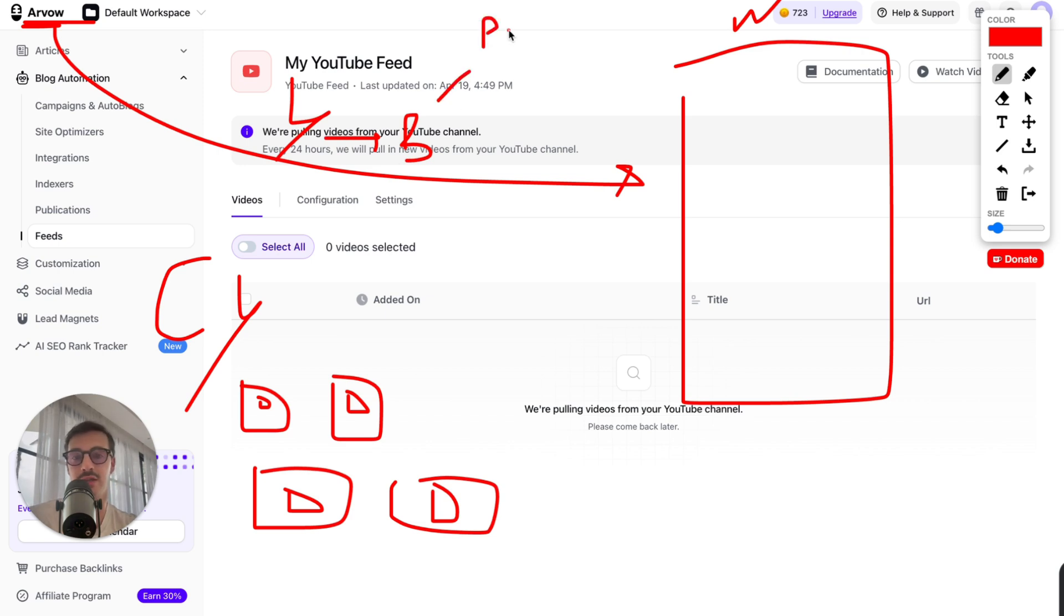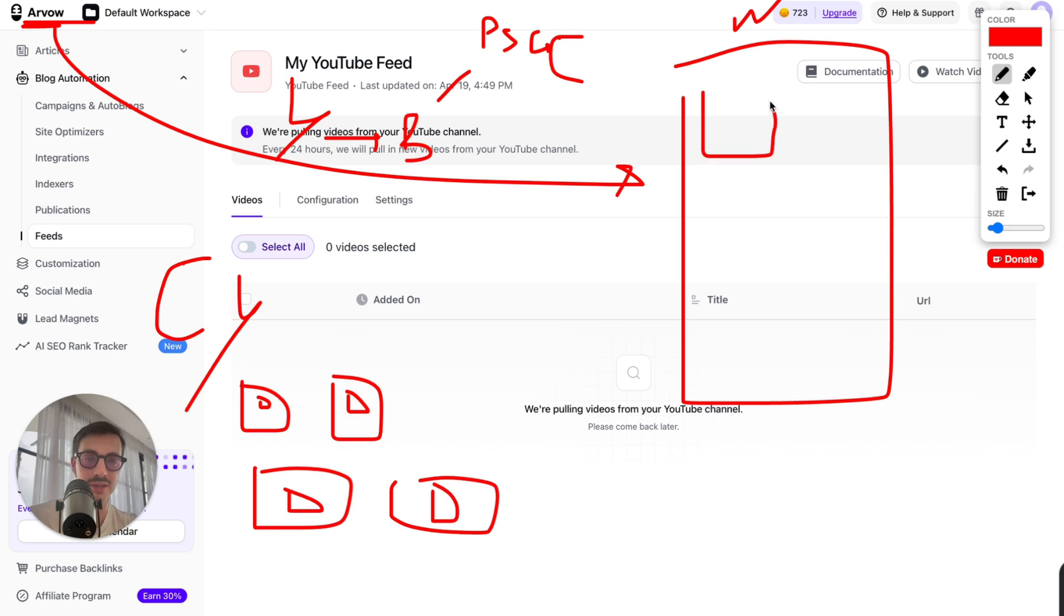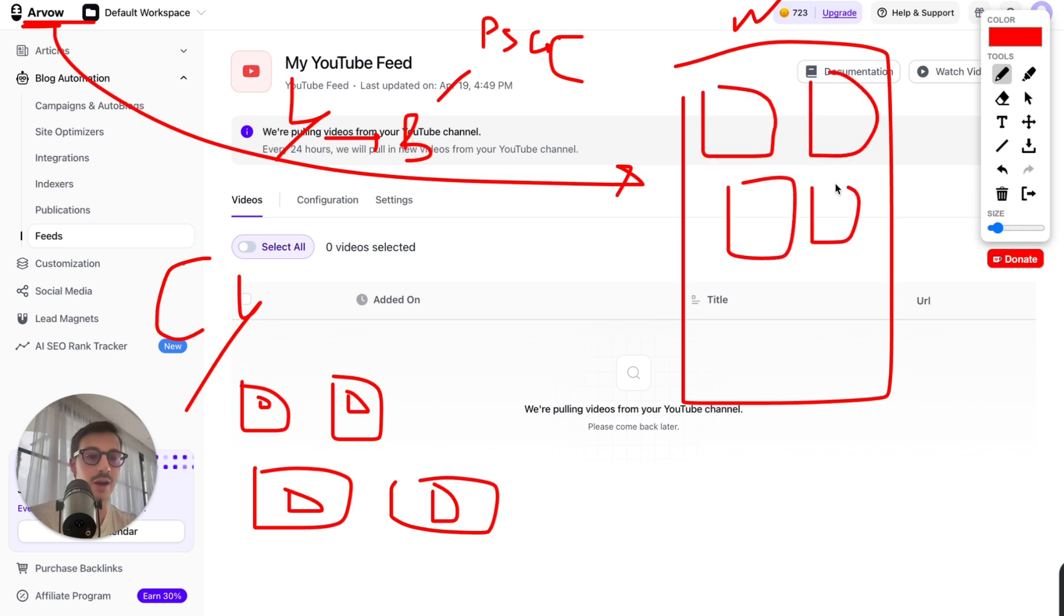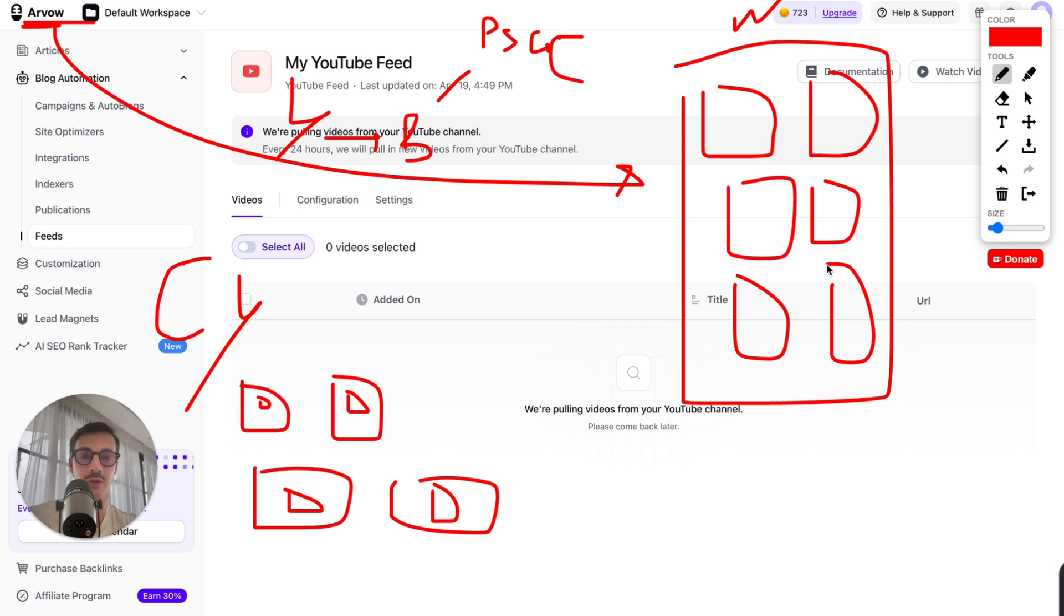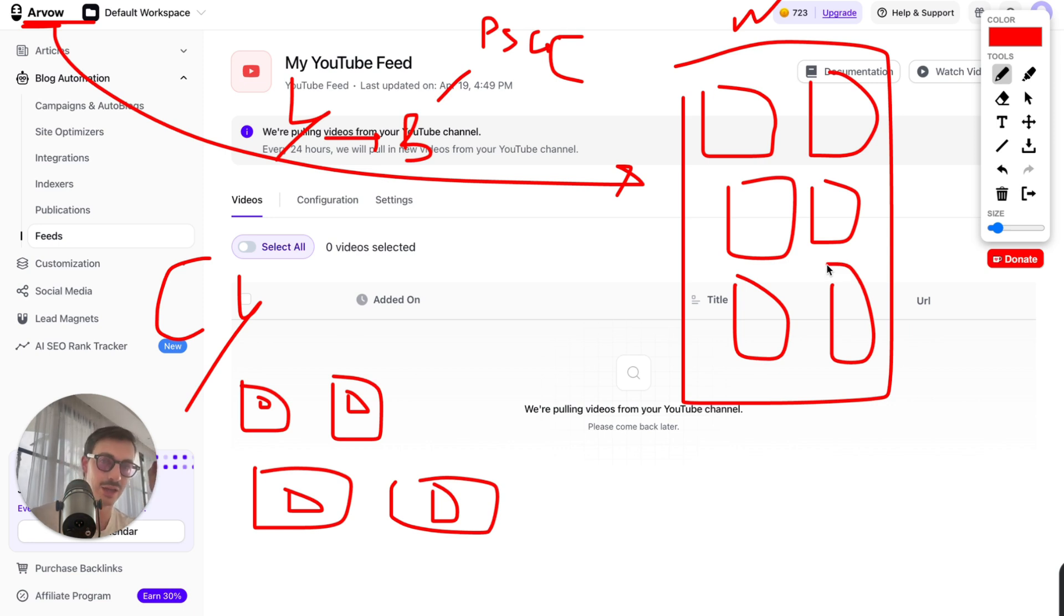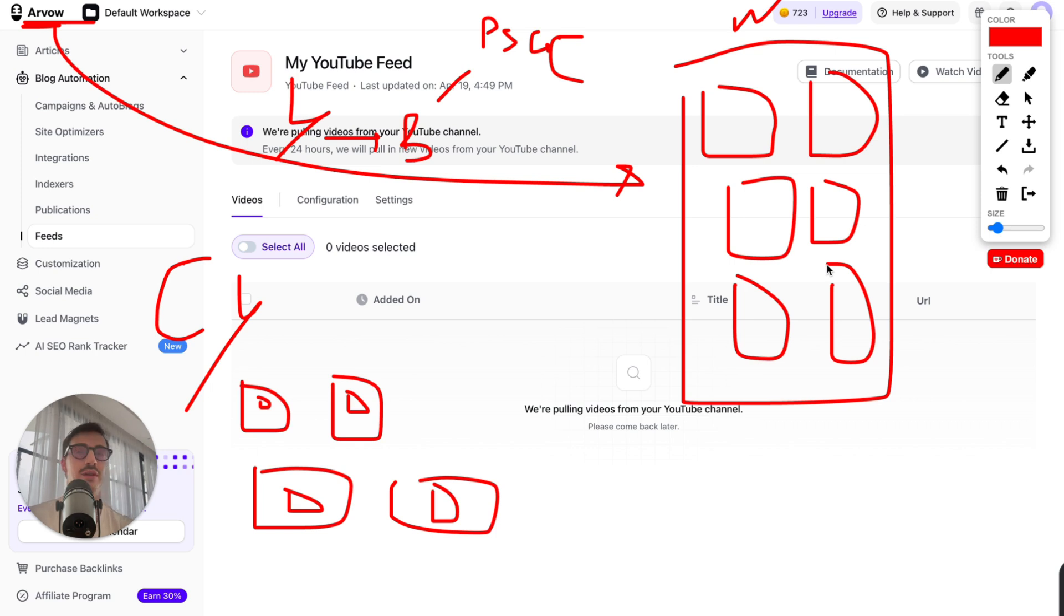Automatic, on autopilot. We can just set up this automation so we don't have to do a thing. Literally, you don't have to touch a thing. You can have this automation running forever. And as they upload videos, you have blog posts.